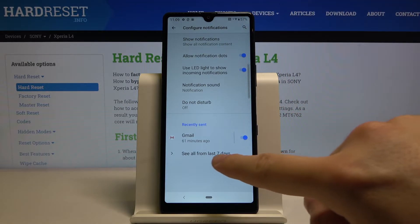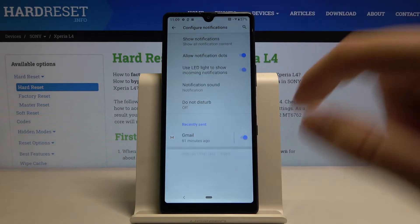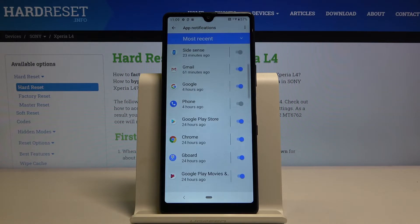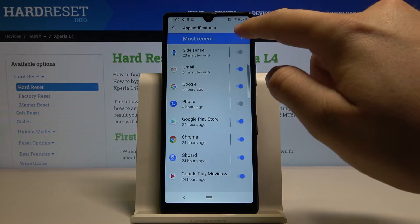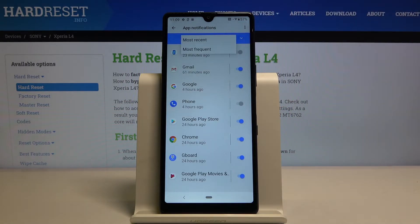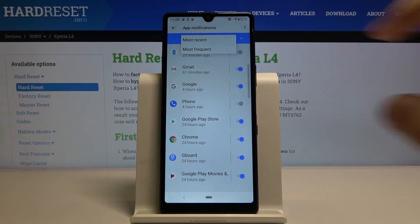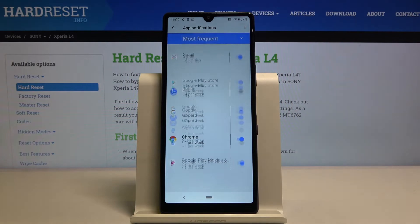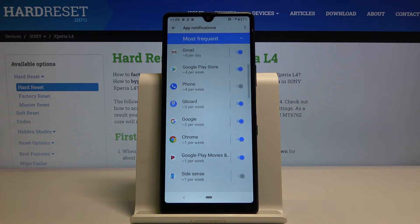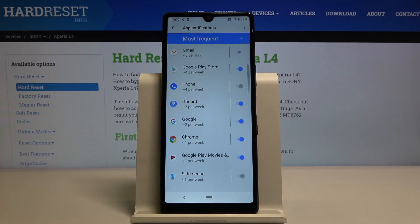We can go for All Applications and change between the most recent to most frequent. As you can see, from Gmail we got 8 notifications per day, so we can permanently turn it off.